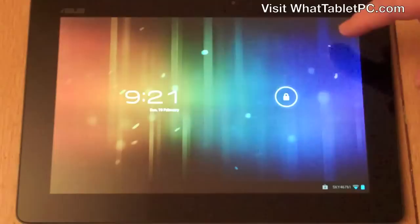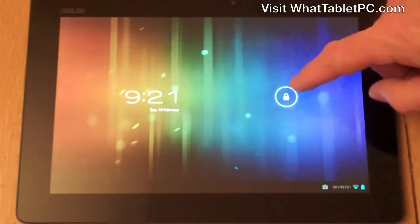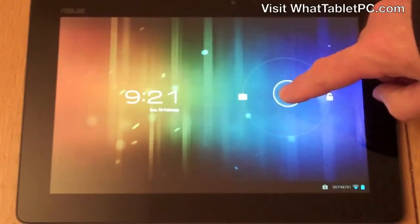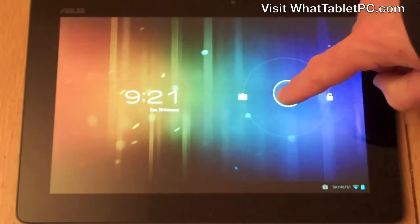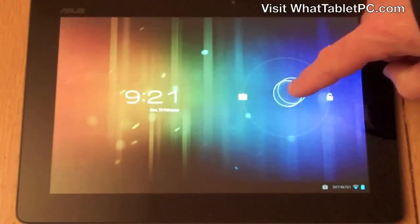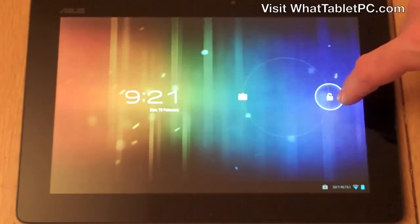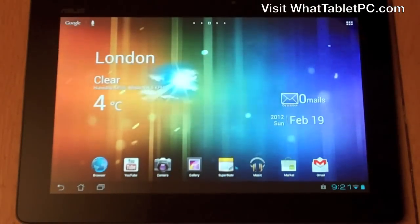First up, this is the lock screen and you'll see a lock icon here. If I press on that and hold down — I'm on the touch screen — and then drag it across to the lock that is unlocked, it'll automatically snap to it and when I release it gets me straight into the tablet PC.